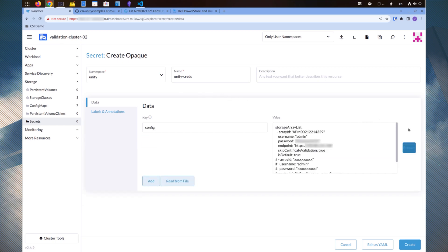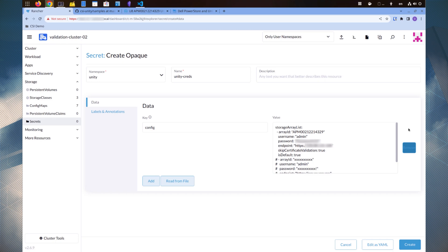The contents of the secrets contains a list of Unity arrays and for each array, we need to specify the global ID of the array, the REST API endpoint and the username and password. The user must have the appropriate permissions on the Unity array.